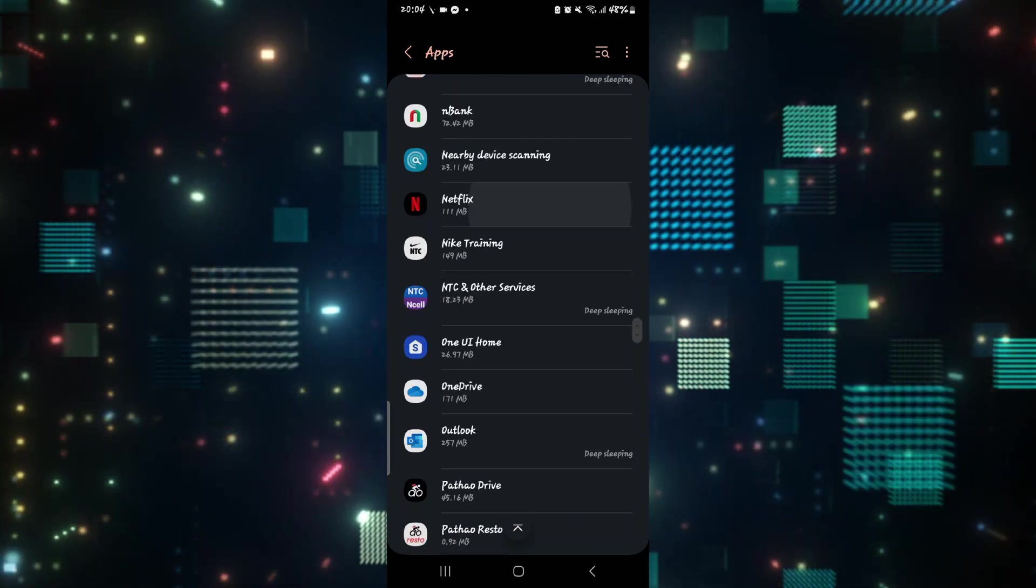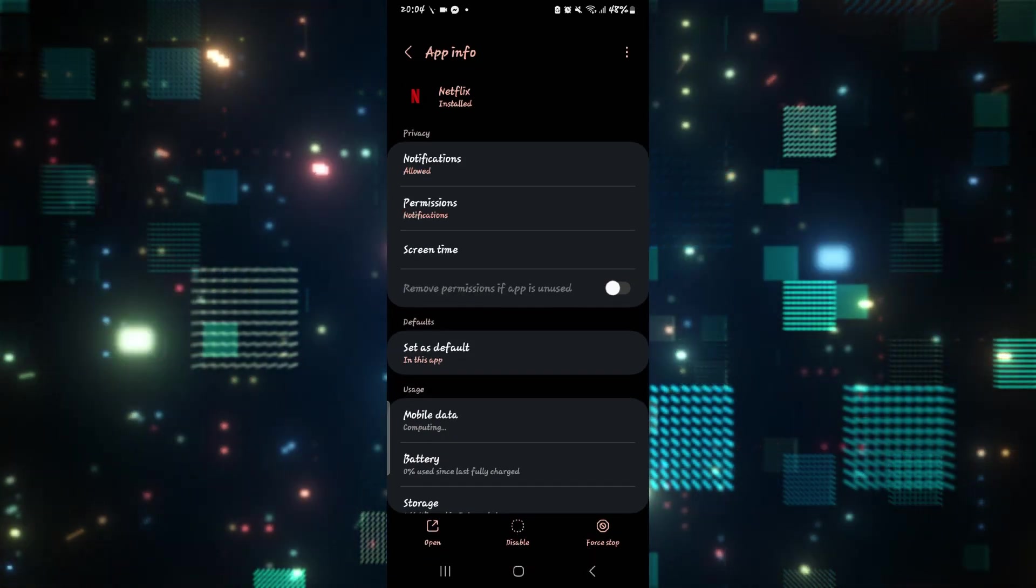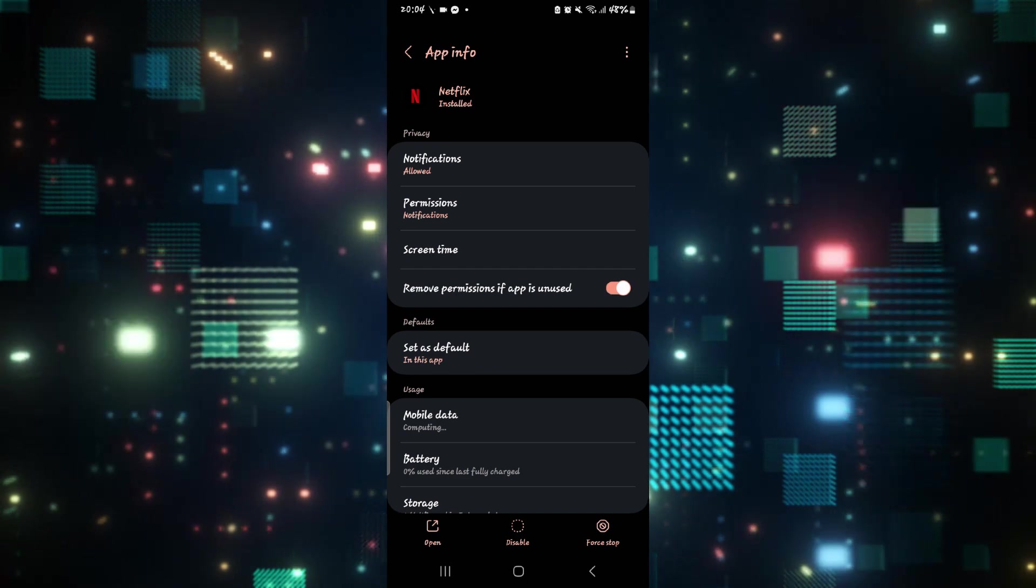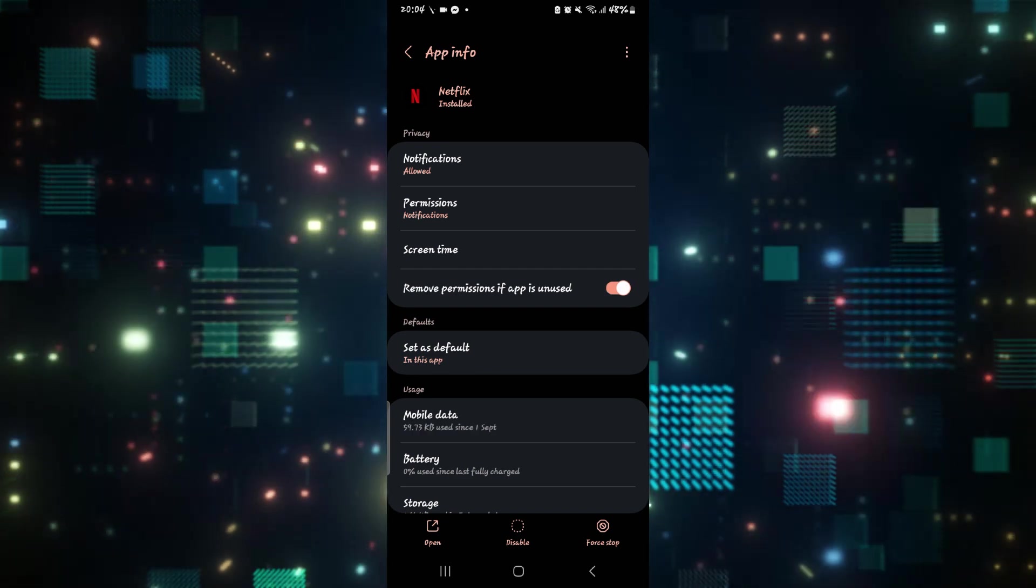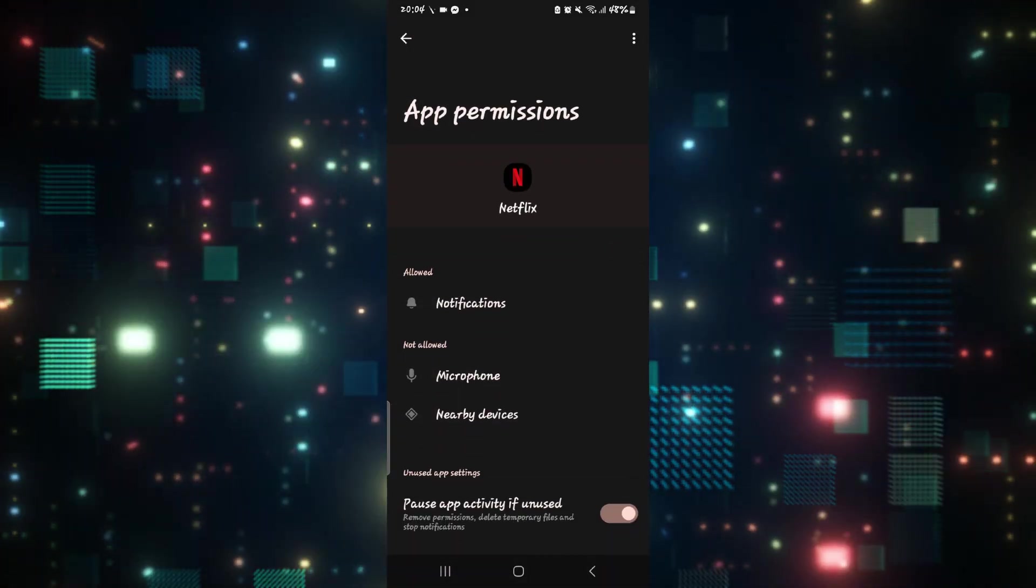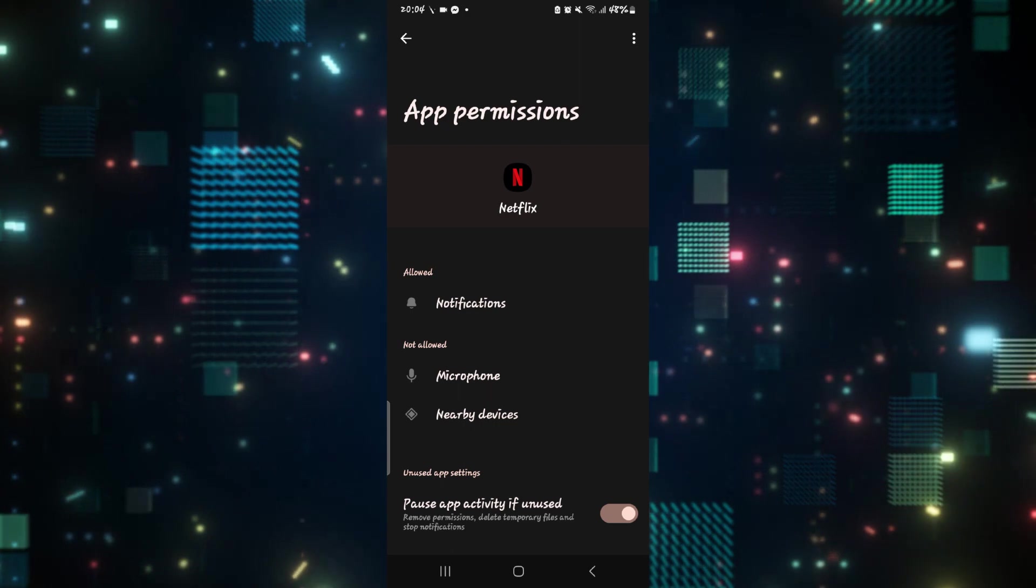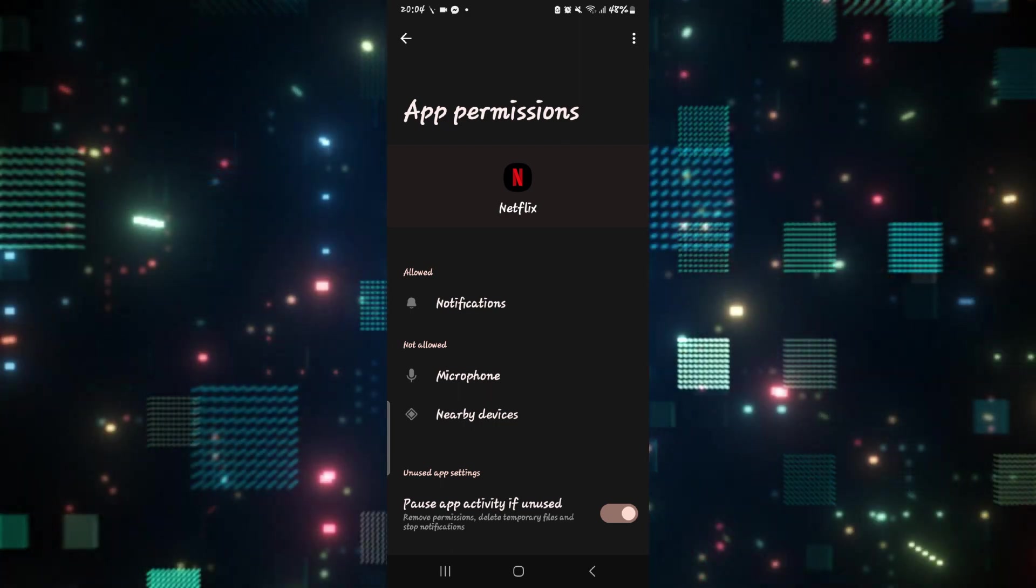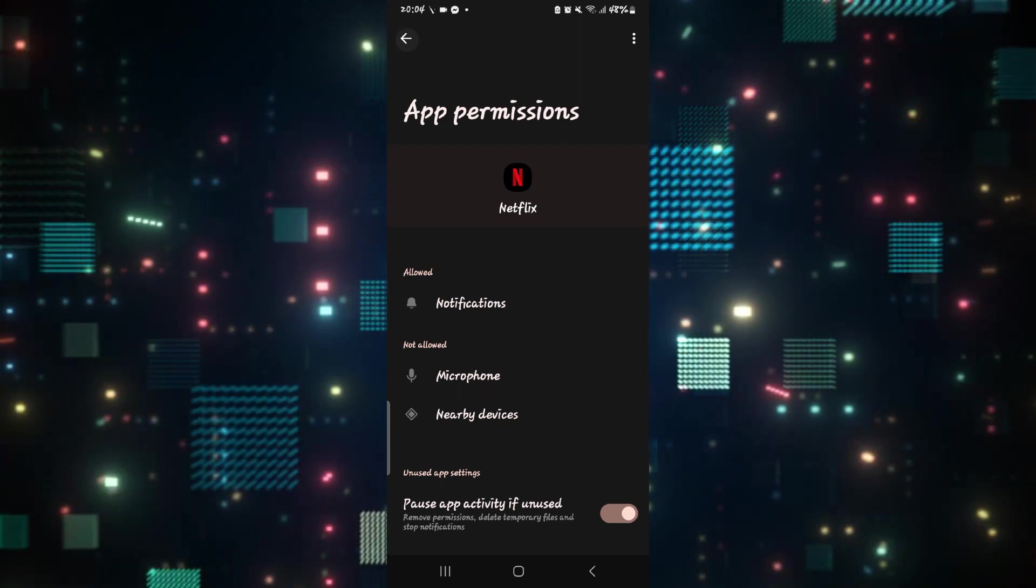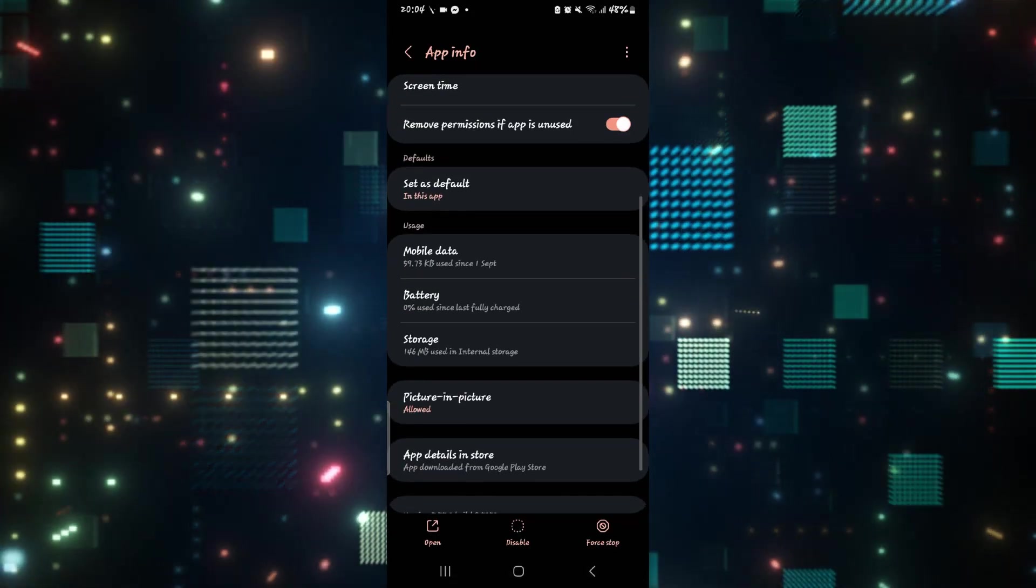Once you find the application, just tap on it and then from the application settings page tap on permissions and then make sure all of the permissions that are required for the application are allowed. Then go back and scroll down.